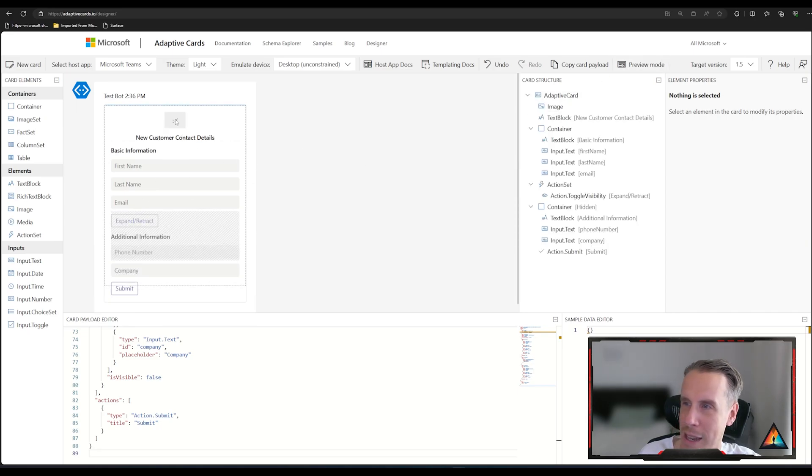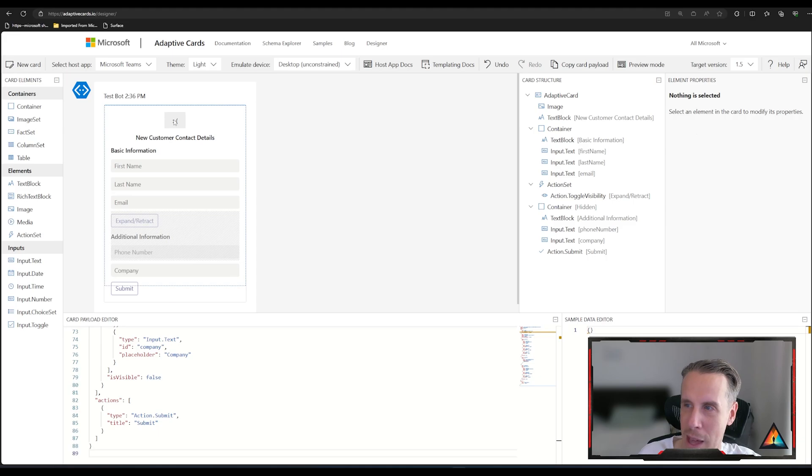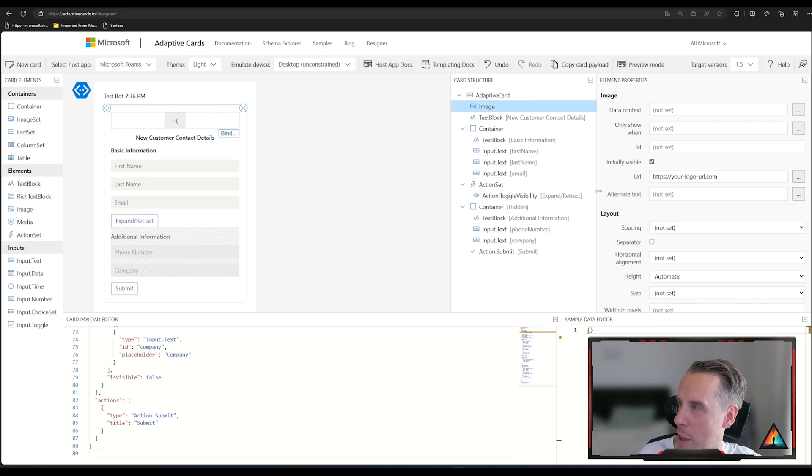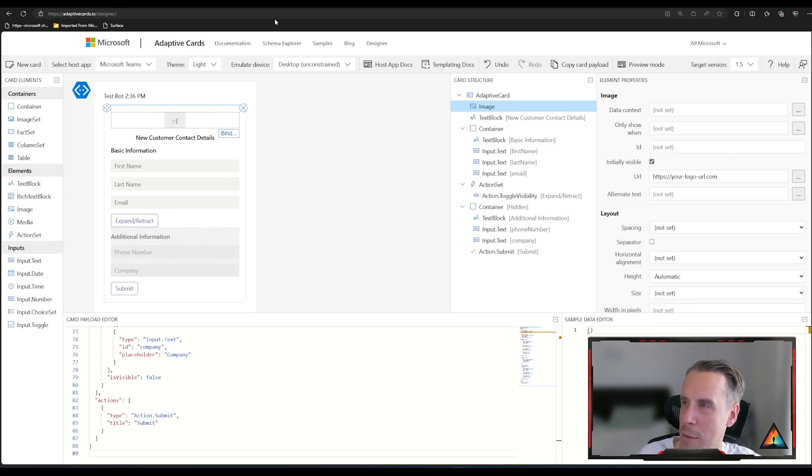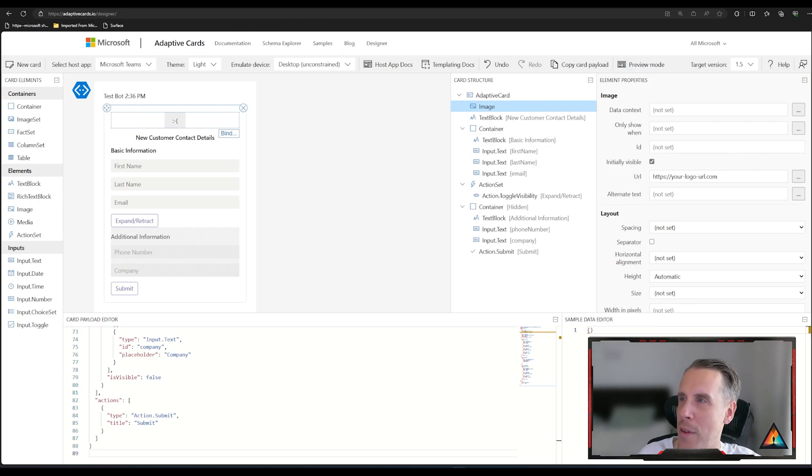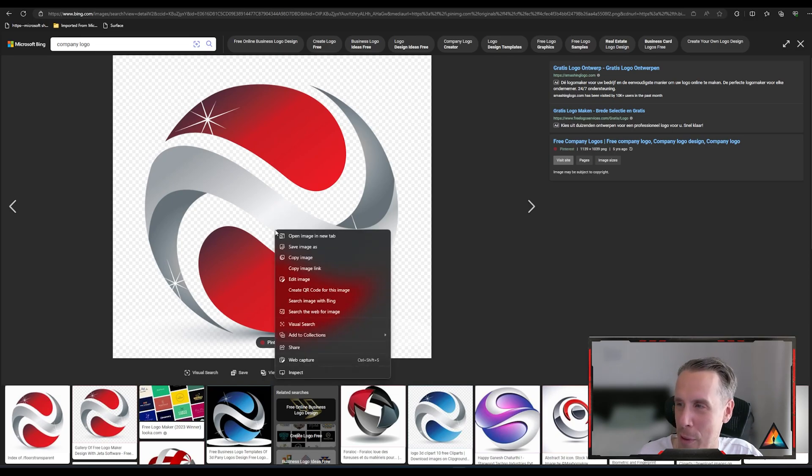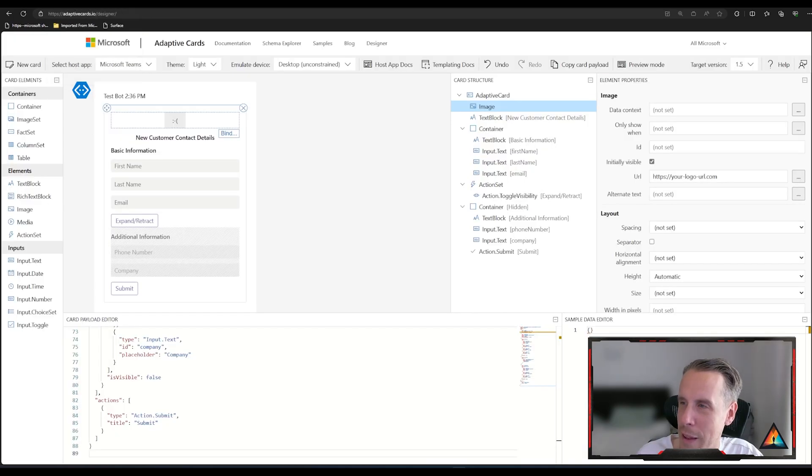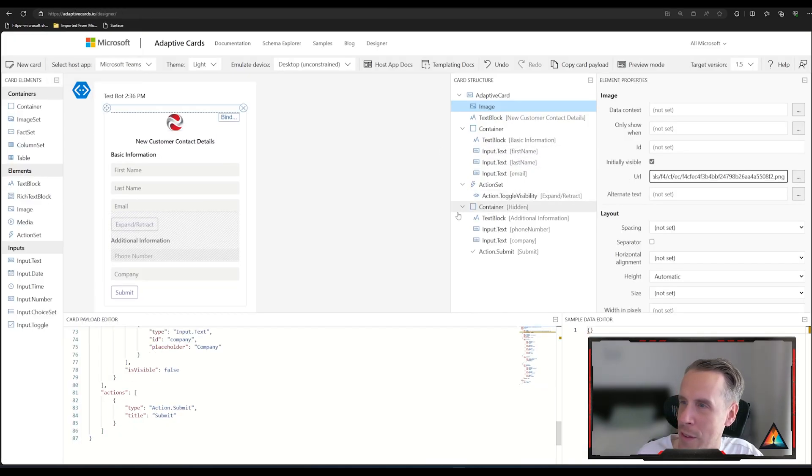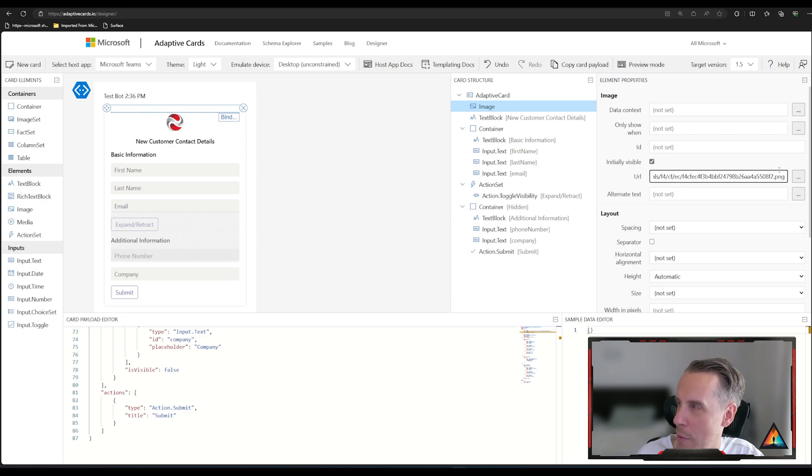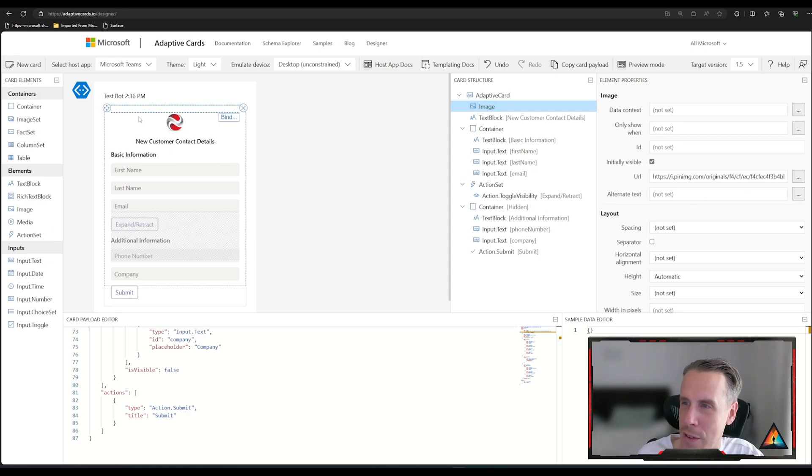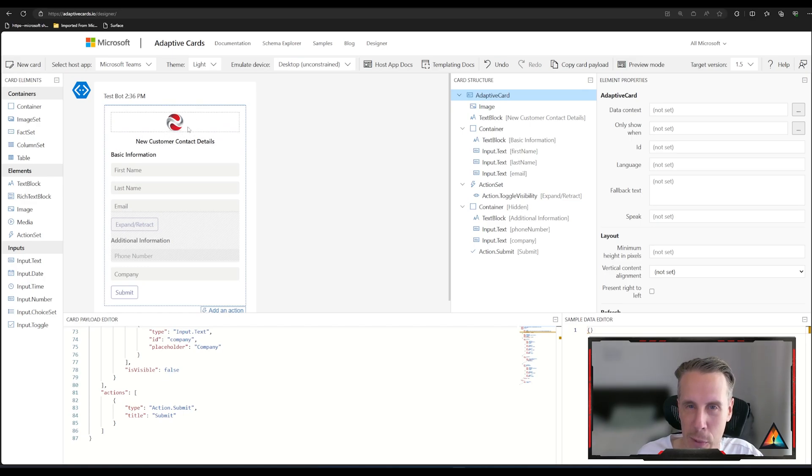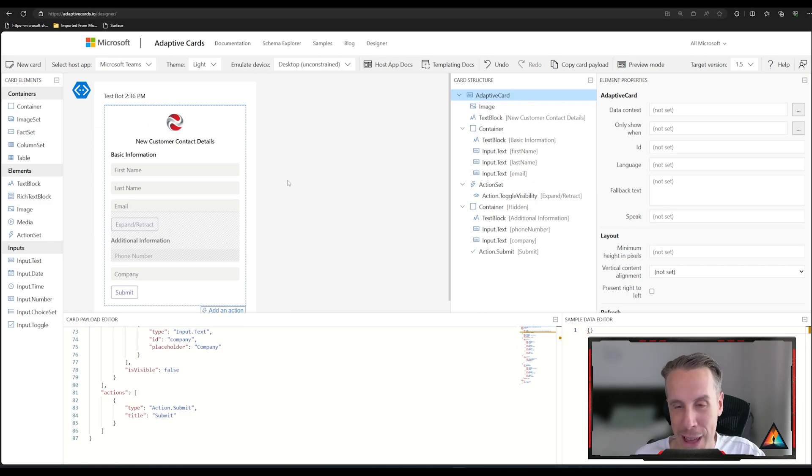I can now go into some of the elements so you can see there's an image component here where it's asking me to provide my URL. Let's go and grab an image. So I'm going to pick this very random image here and I'm going to copy the image link. And then if I come back to the designer, I can then place the URL of the image that I've taken. And then you can see that I now have the image rendering in the form as well.